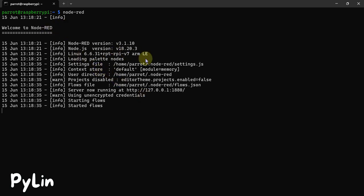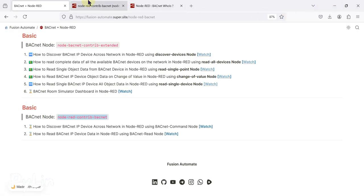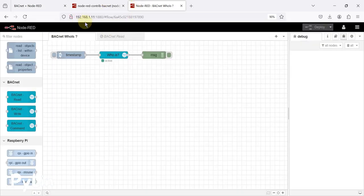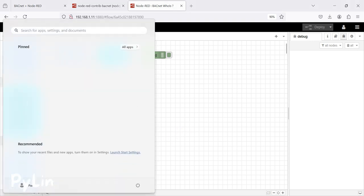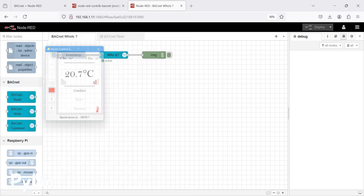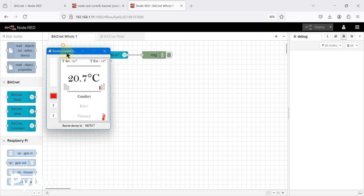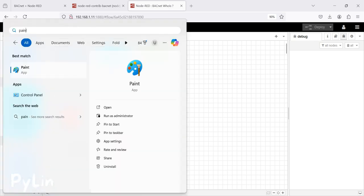My Raspberry Pi is up and running in my network and I have run Node-RED from my Raspberry Pi. The Raspberry Pi IP address is 192.168.1.11, and my Node-RED is also running on that same address at port 1880. I will now run my BACnet IP device on my Windows machine by opening the Room Controller Simulator, which is running in my Windows machine.